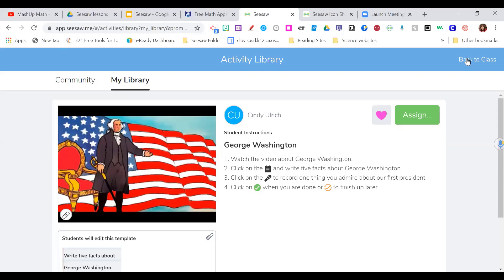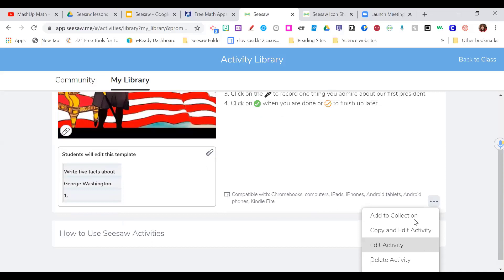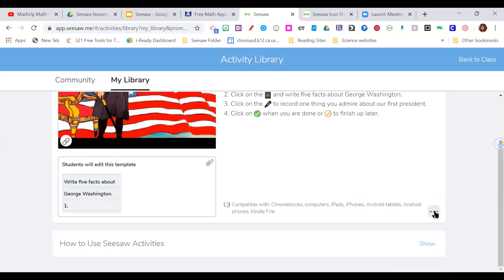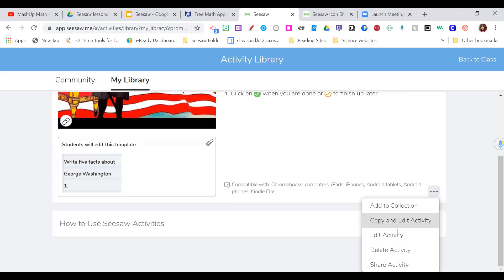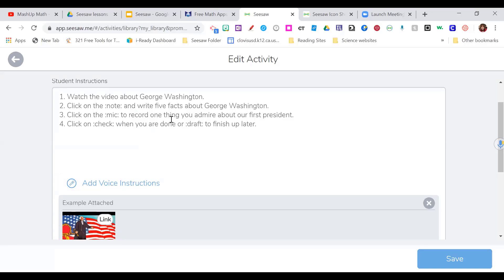I saw a really cool feature when editing an activity. For students who struggle to read, you can record voice instructions — you click the microphone and read the instructions aloud to them. You have up to five minutes any time there's a recording. This is a feature that's really nice especially for younger students. So that's how to grab an assignment straight from the library.